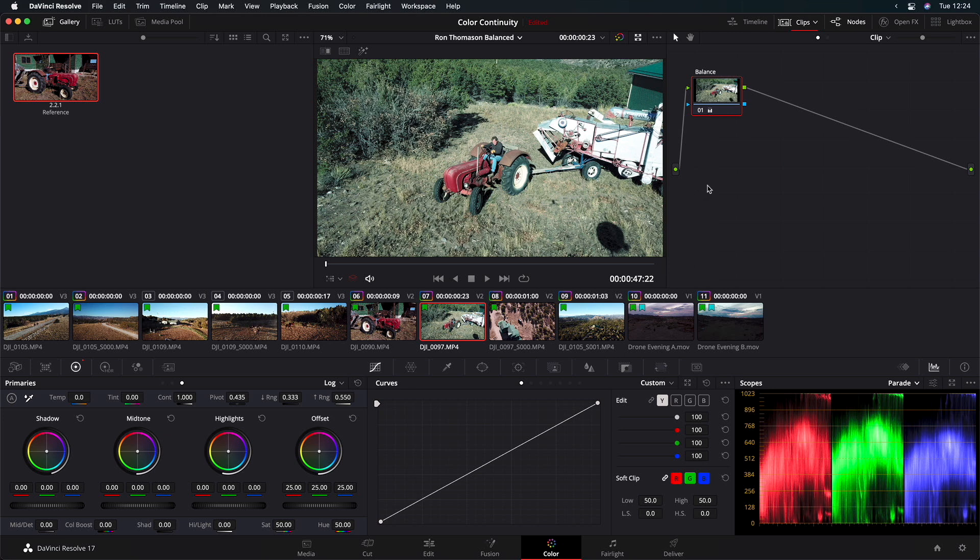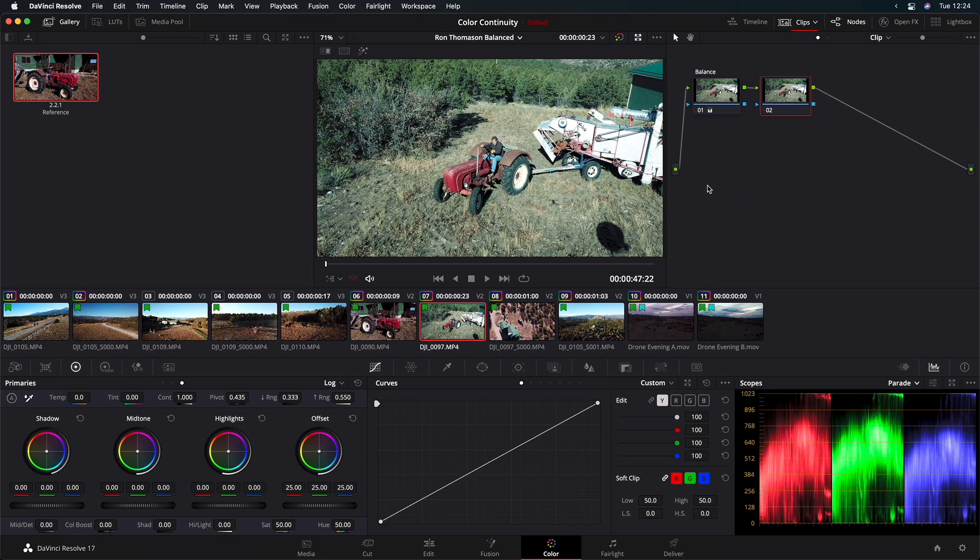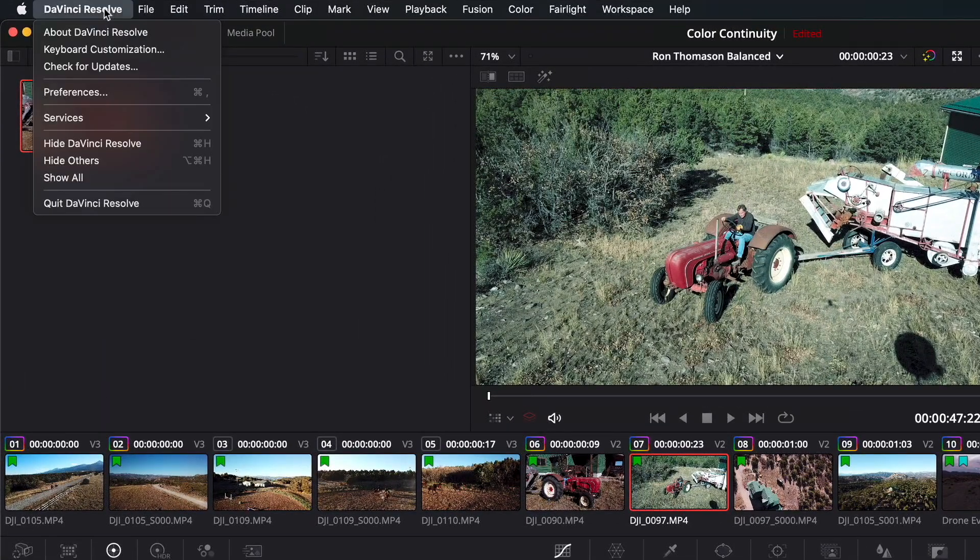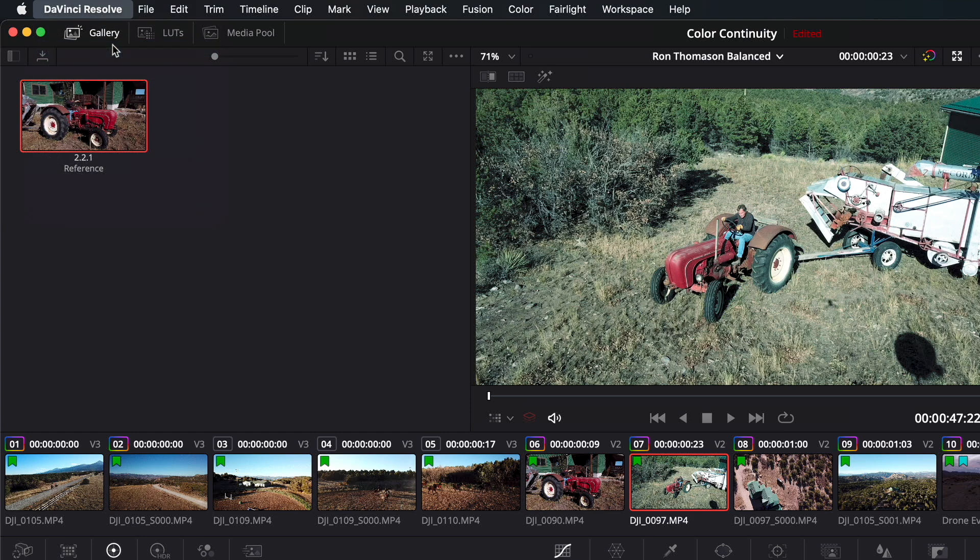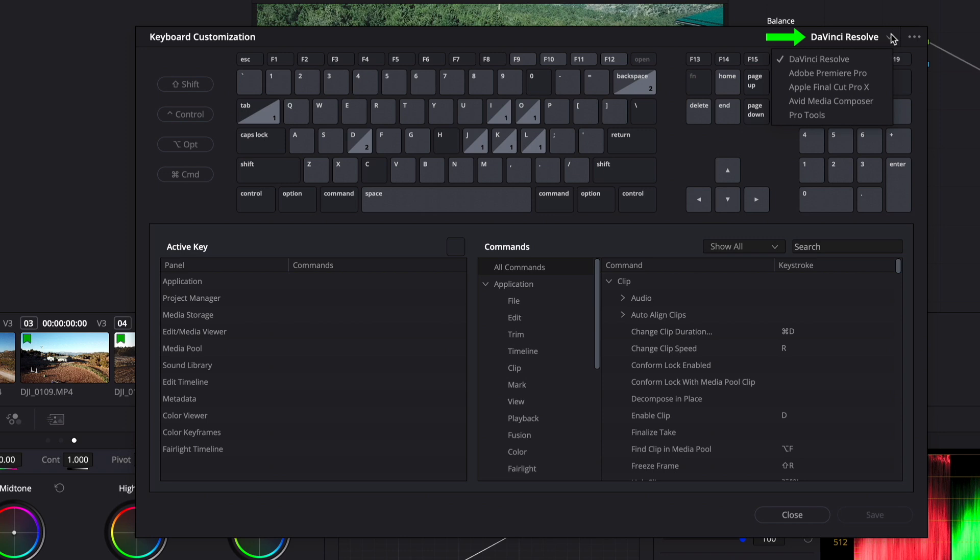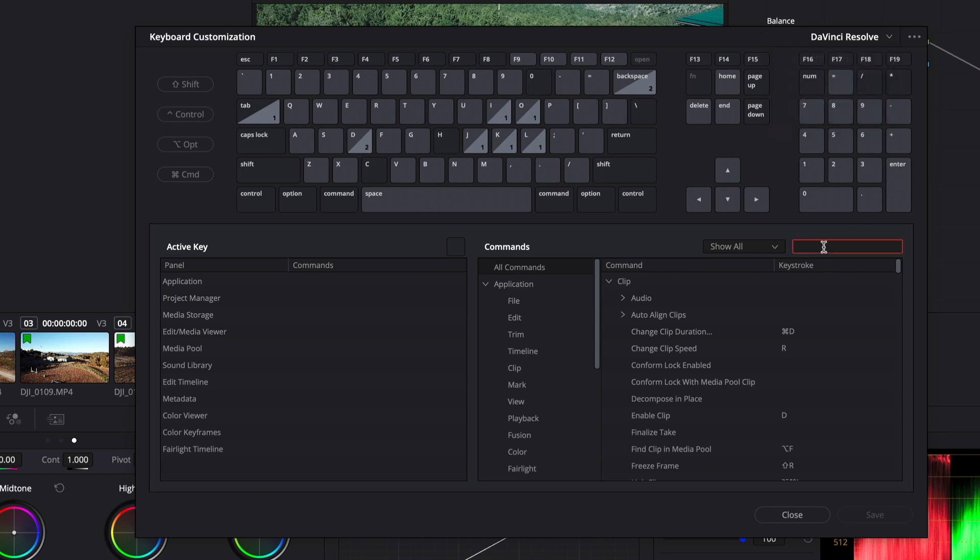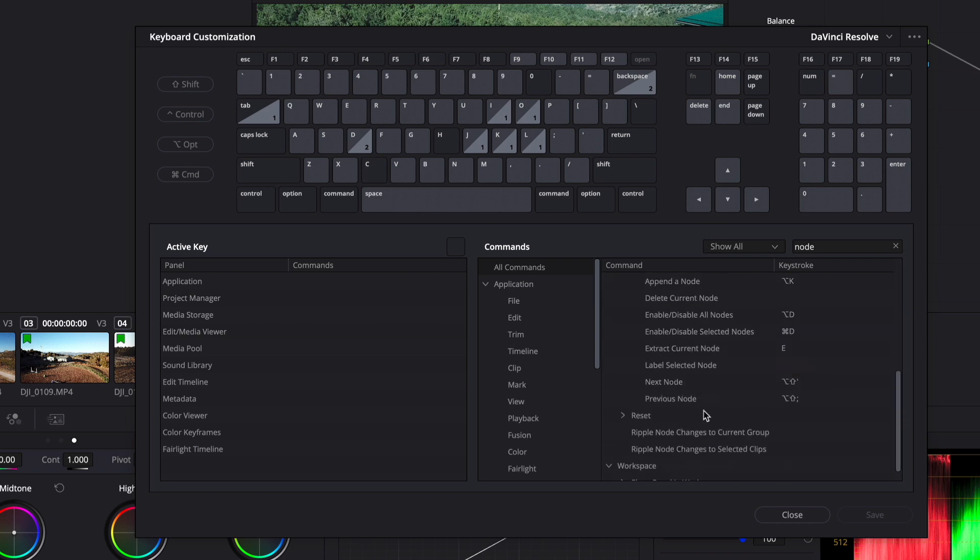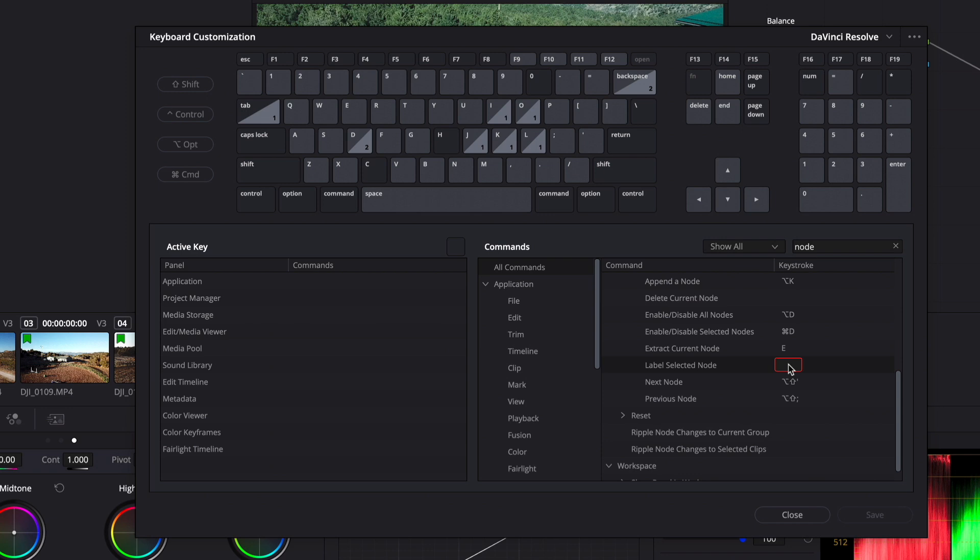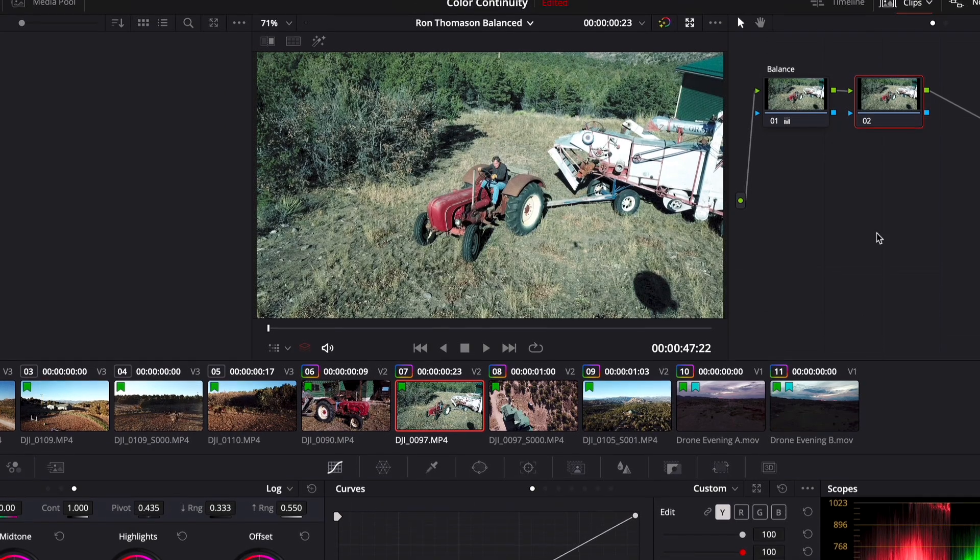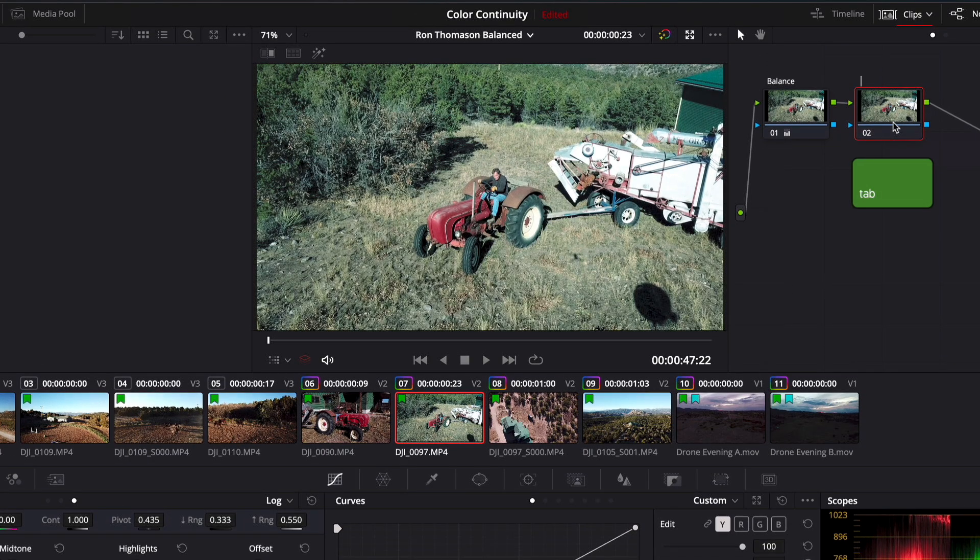Now, I want to match this shot to our reference. Let's first add a new node with Option or Alt-S. And then instead of naming it by right-clicking and choosing Node Label, let's assign a keyboard shortcut. So I'll go to the DaVinci Resolve menu and choose Keyboard Customization. And we currently have the default DaVinci Resolve keyboard mapping selected. I'll search for the word Node, select All Commands, Open Nodes, and there's our command Label Selected Node. I'll double-click in the shortcut field, and I know the Tab key isn't being used, so I'll press Tab, and then I'll click Save. Now, we can't overwrite the current keyboard mapping, so we'll give a name to our new preset.